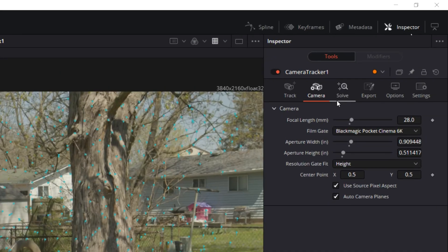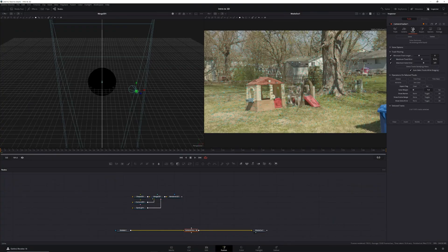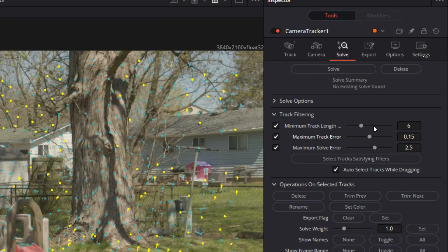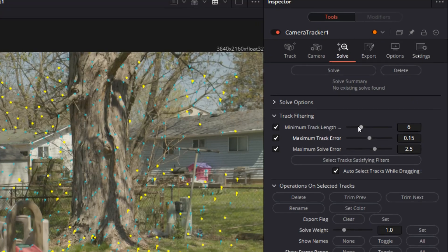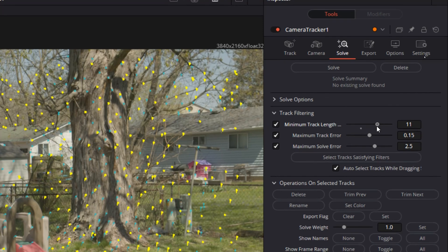Once our camera settings are dialed in, we can move on to the solve tab in the camera tracker. This is where we are going to get rid of any tracking points that are getting in the way of giving us a good tracking result. First we'll head into the track filtering system of the solve tab.